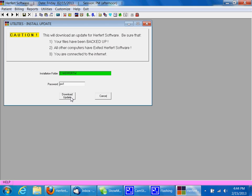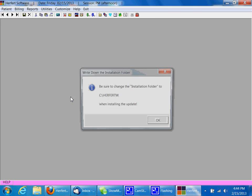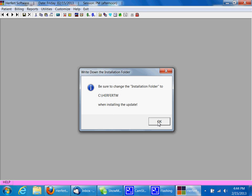I'm going to click download update, and it's going to say make sure you write down this installation folder. This will be used later in the installation process, so make sure you write down this information. Click OK.